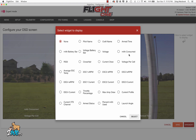Milliamps consumed — again, this is based off of a current sensor. It shows you how many milliamps you used. RSSI is based off your receiver. Crosshairs — there's a little crosshair, like a little box. Current draw is also based off a current sensor.